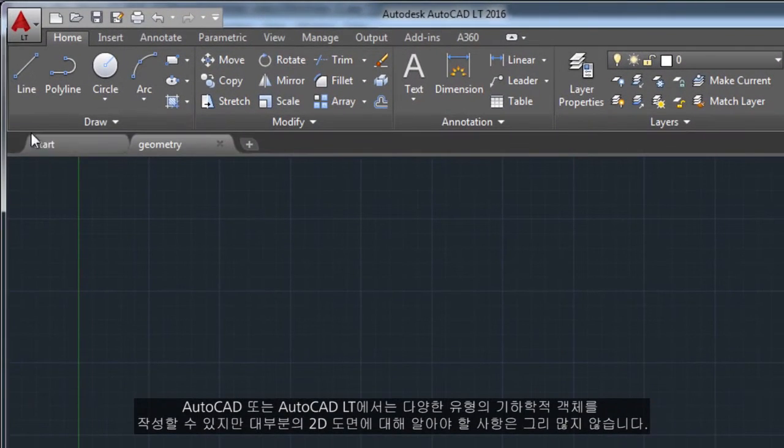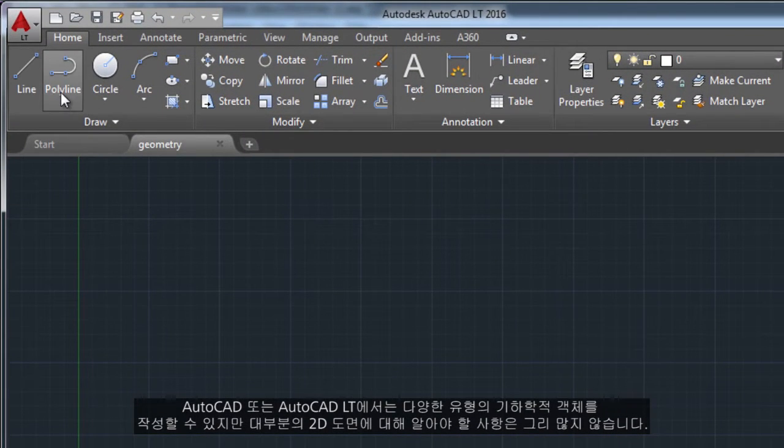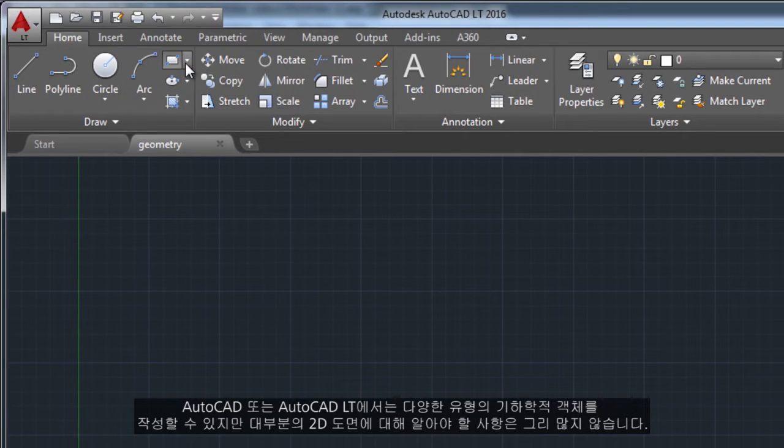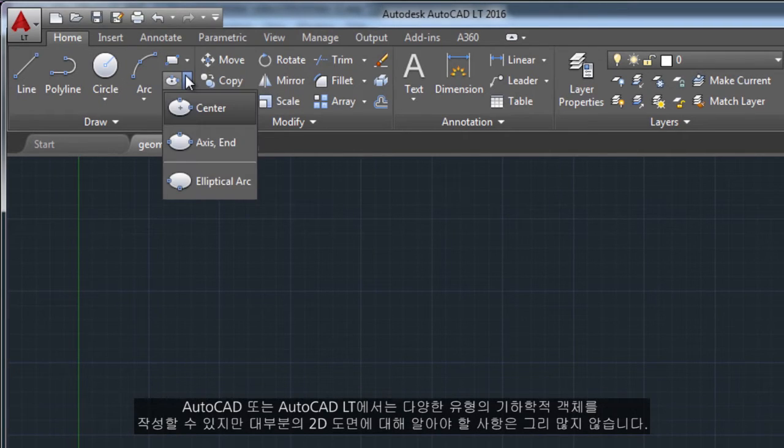You can create a lot of different types of geometric objects in AutoCAD or AutoCAD LT, but you only need to know a few of them for most 2D drawings.